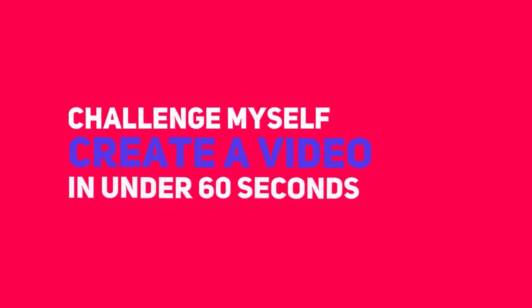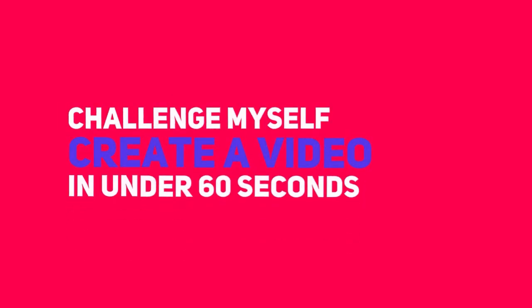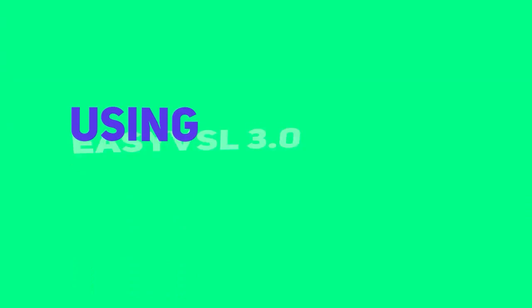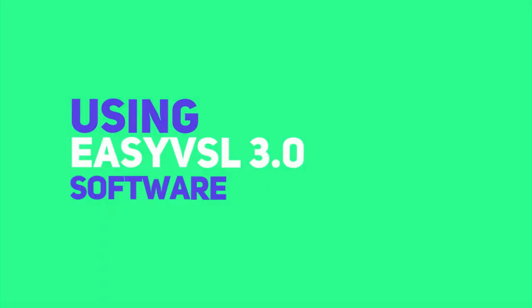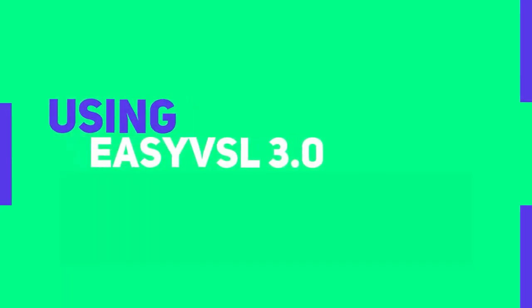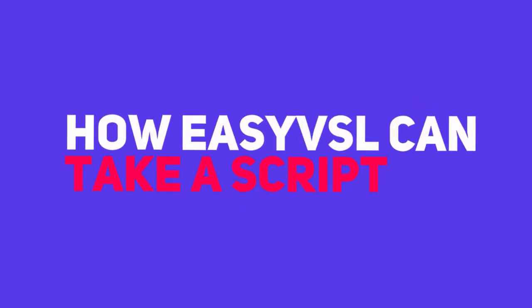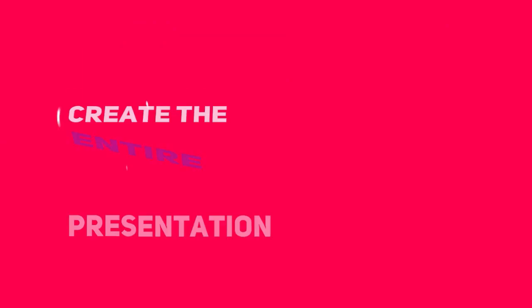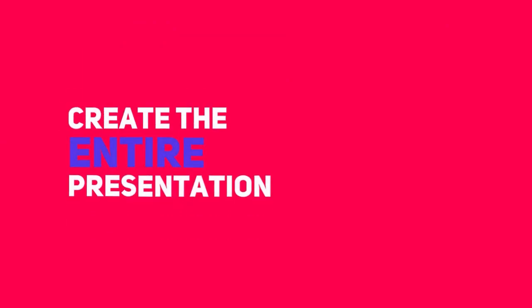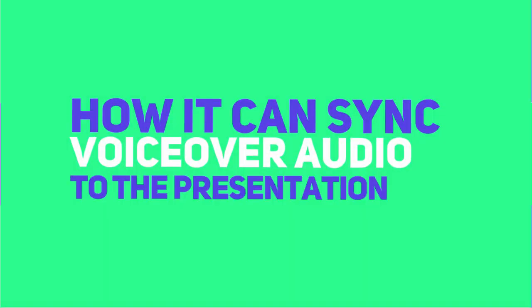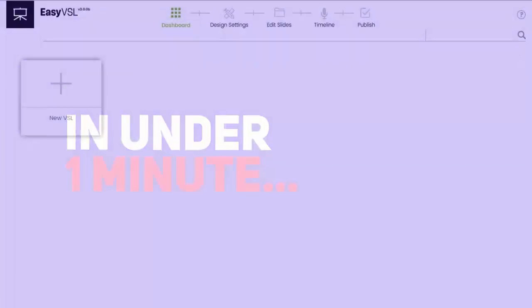I'm going to challenge myself to create a complete video sales letter in under 60 seconds using our EasyVSL 3.0 software. You'll see how EasyVSL can take a VSL script, create the entire presentation, and how I can sync my voiceover audio to the presentation in under one minute.